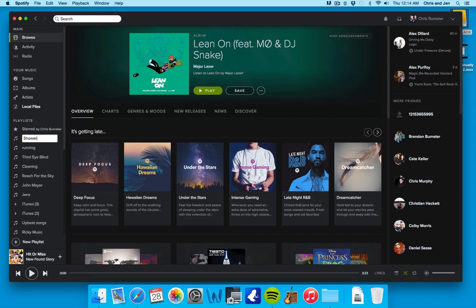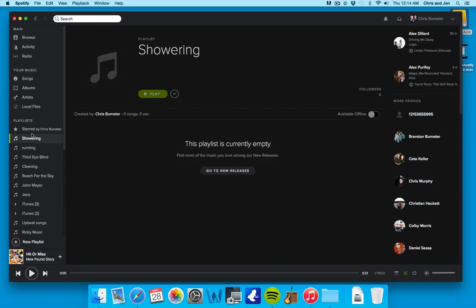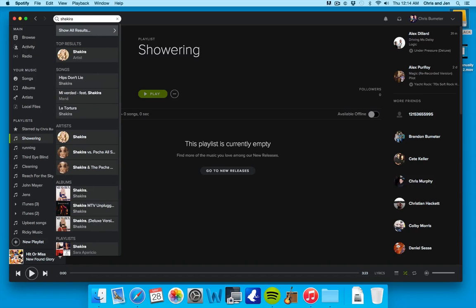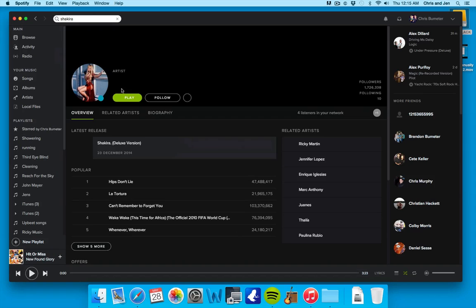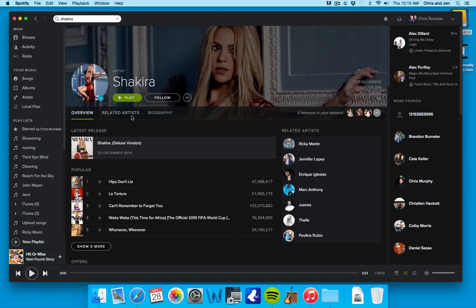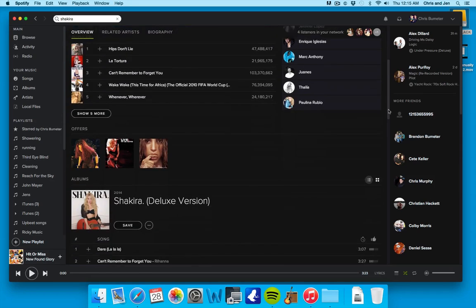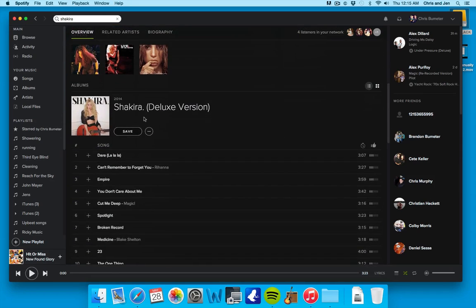So let's just say showering. All right, so here's our playlist. Nothing on it. It kind of says you can start off and go to new releases. Let's just say you wanted to listen to Shakira. I don't know why I thought Shakira, but let's just say, okay. So you want to listen to some Shakira when you're in the shower. You can do a couple different things. I believe you can add a whole album. Let's just see.